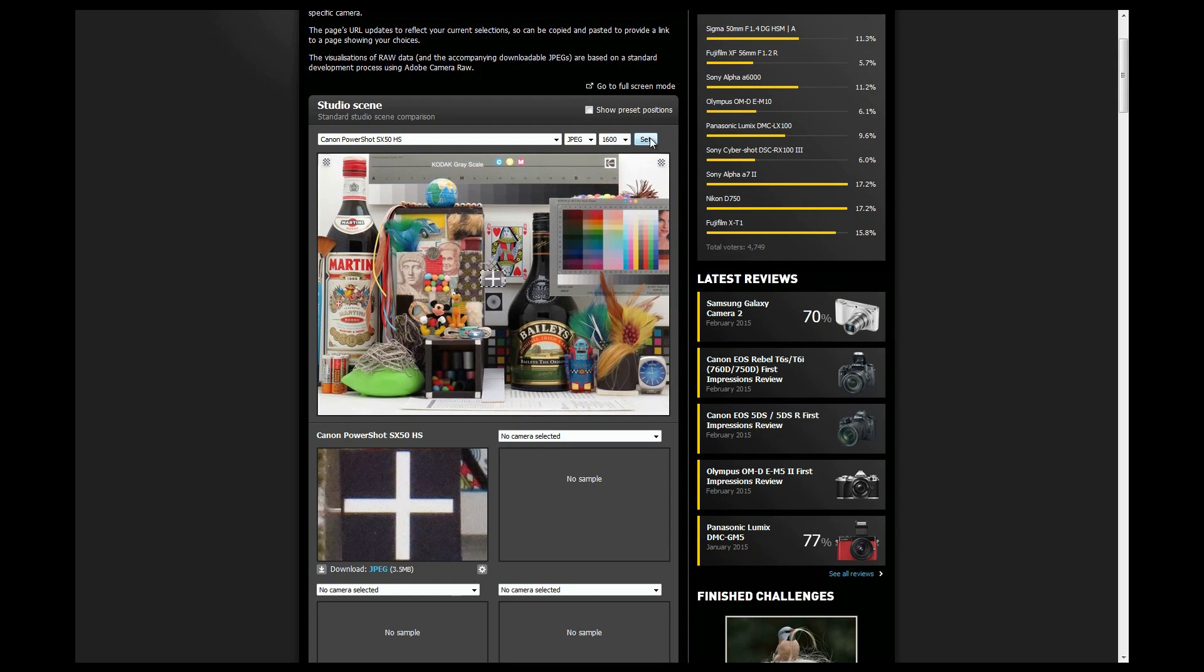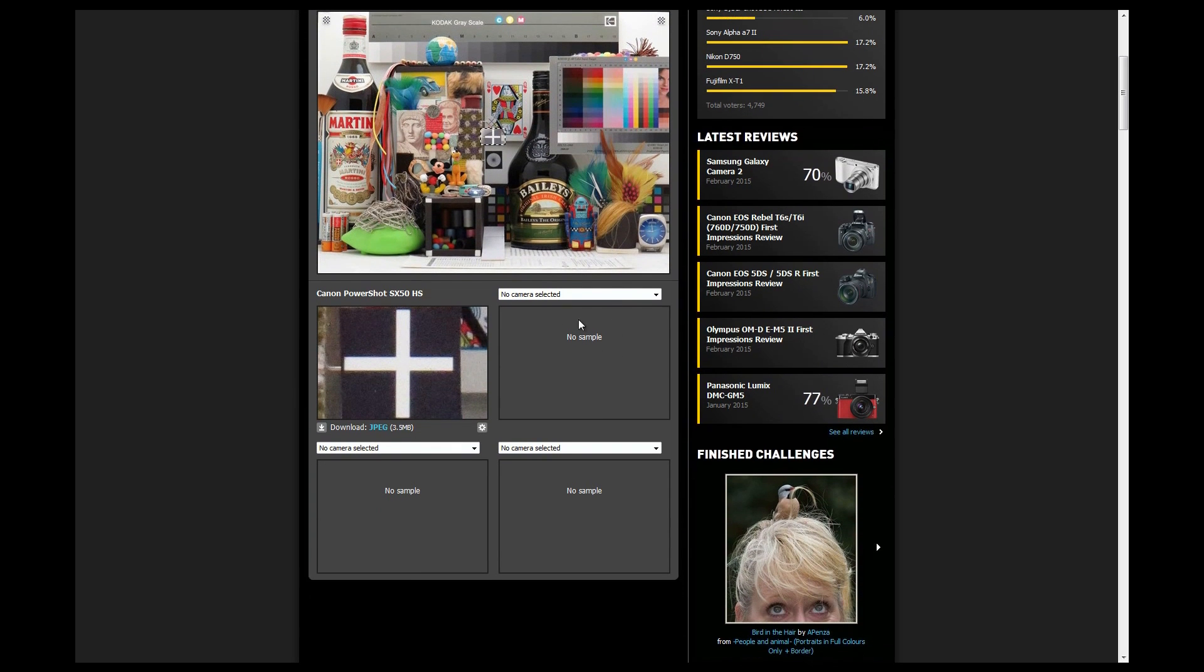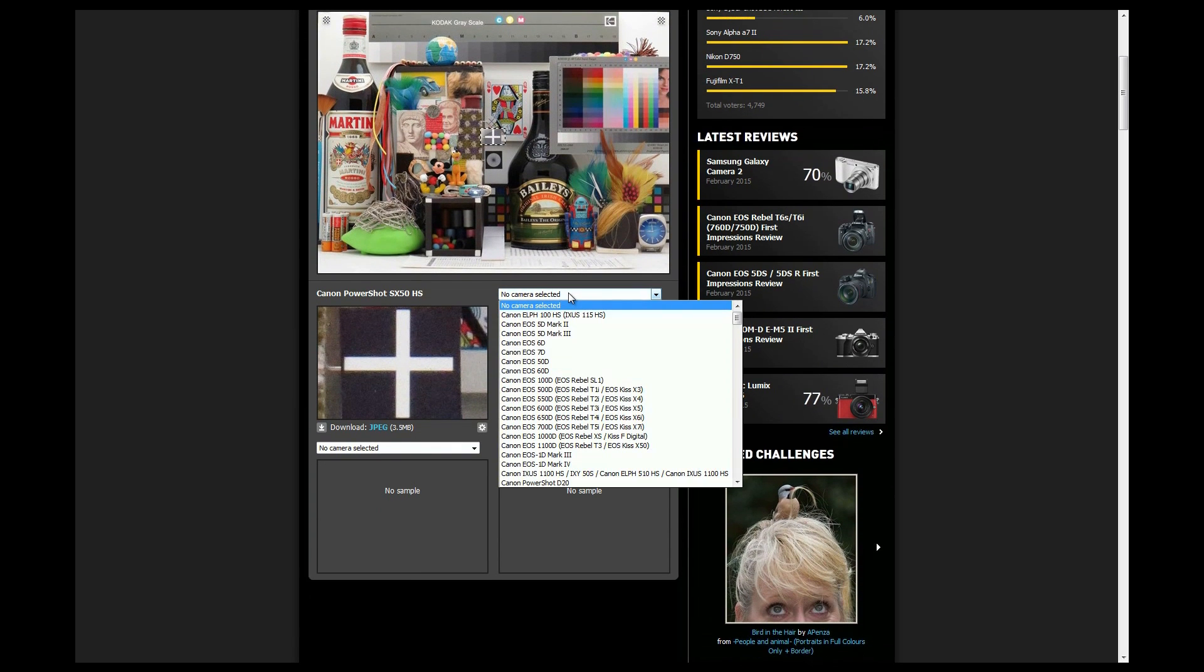So I'm going to set this as being my main camera, and then I'm going to this section right here and choose another camera.